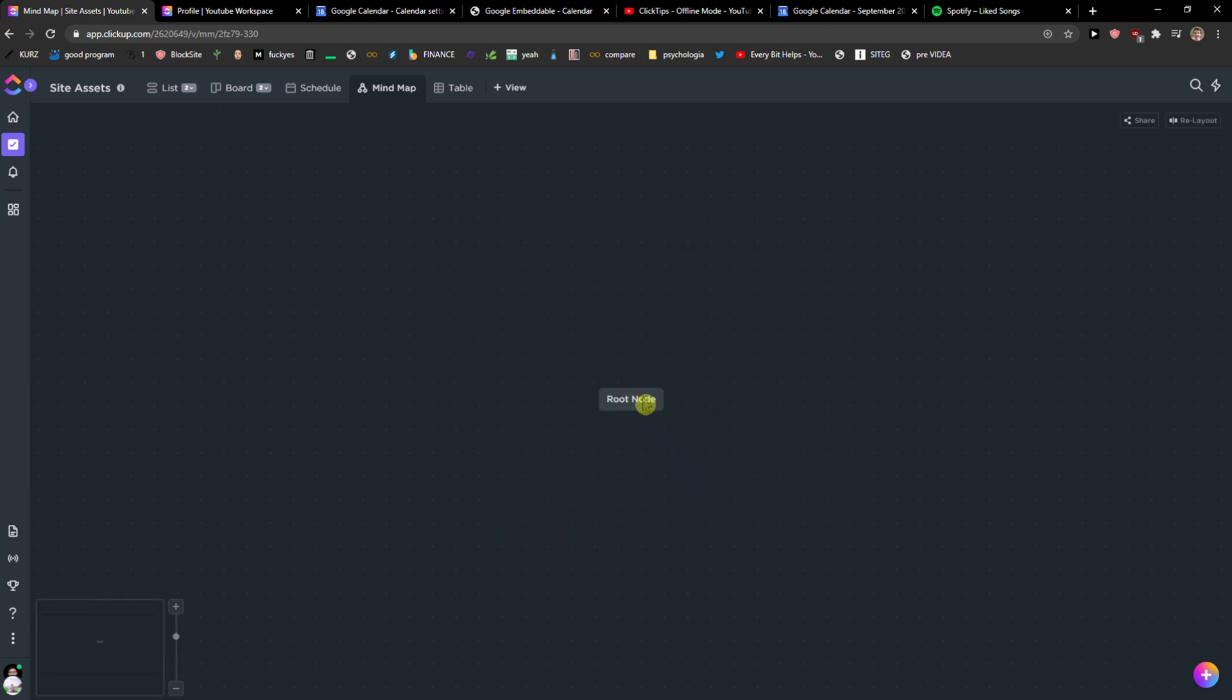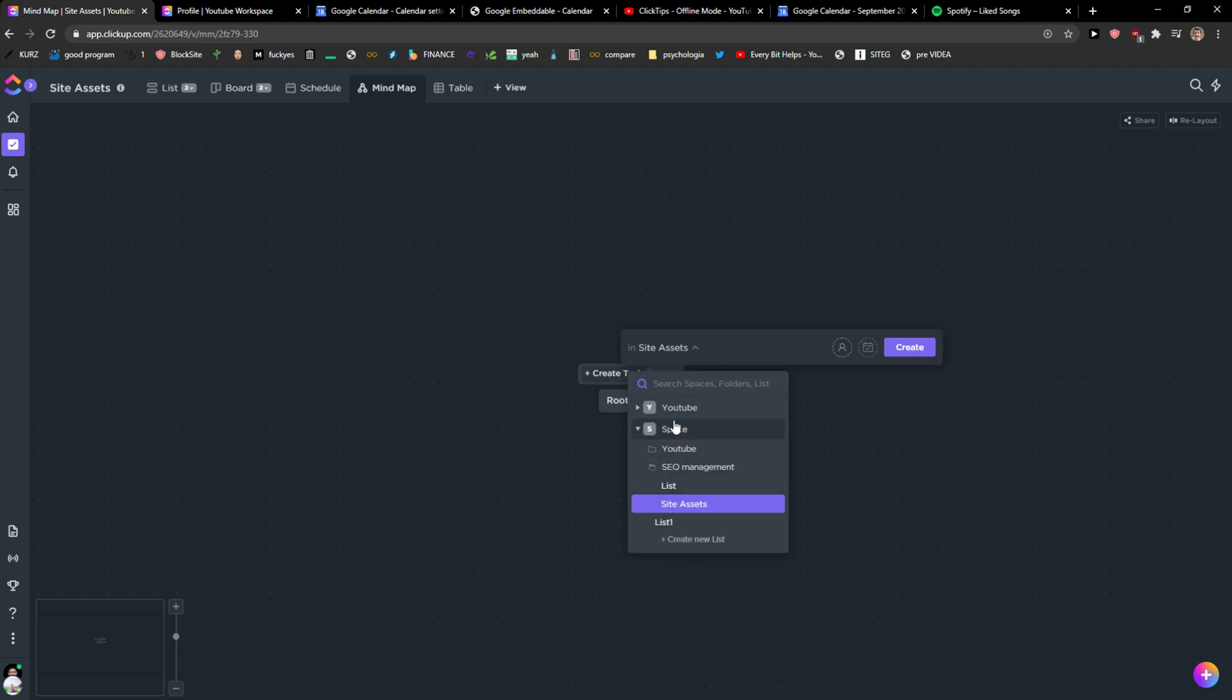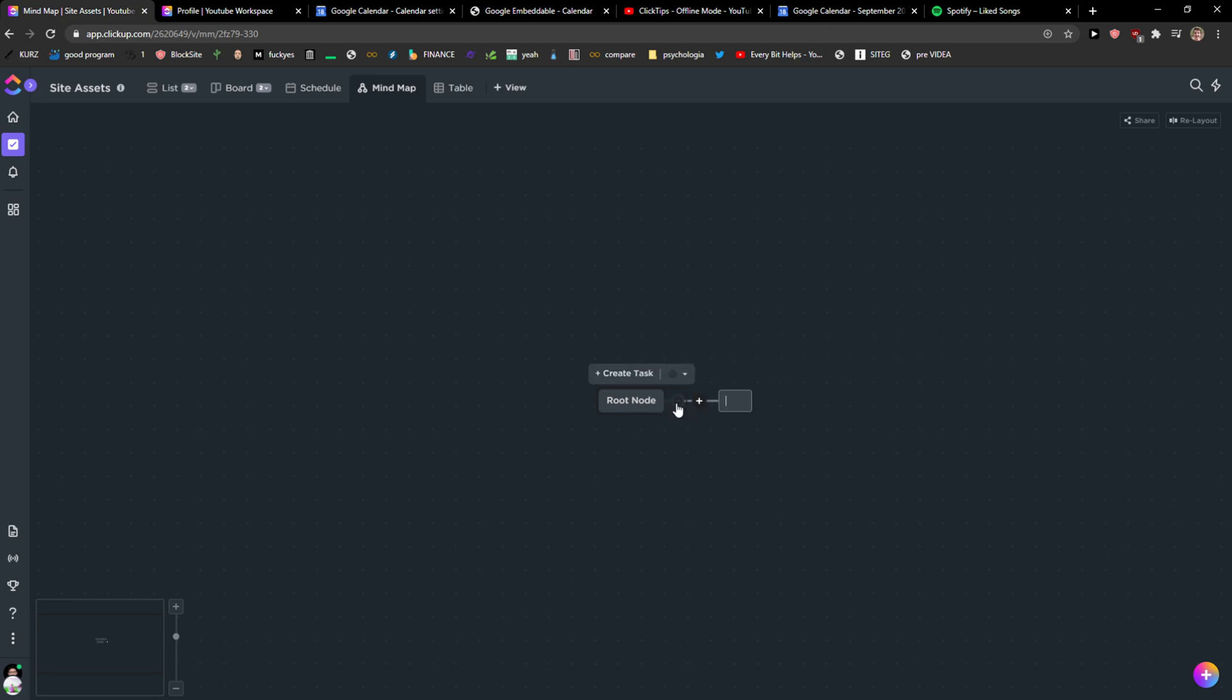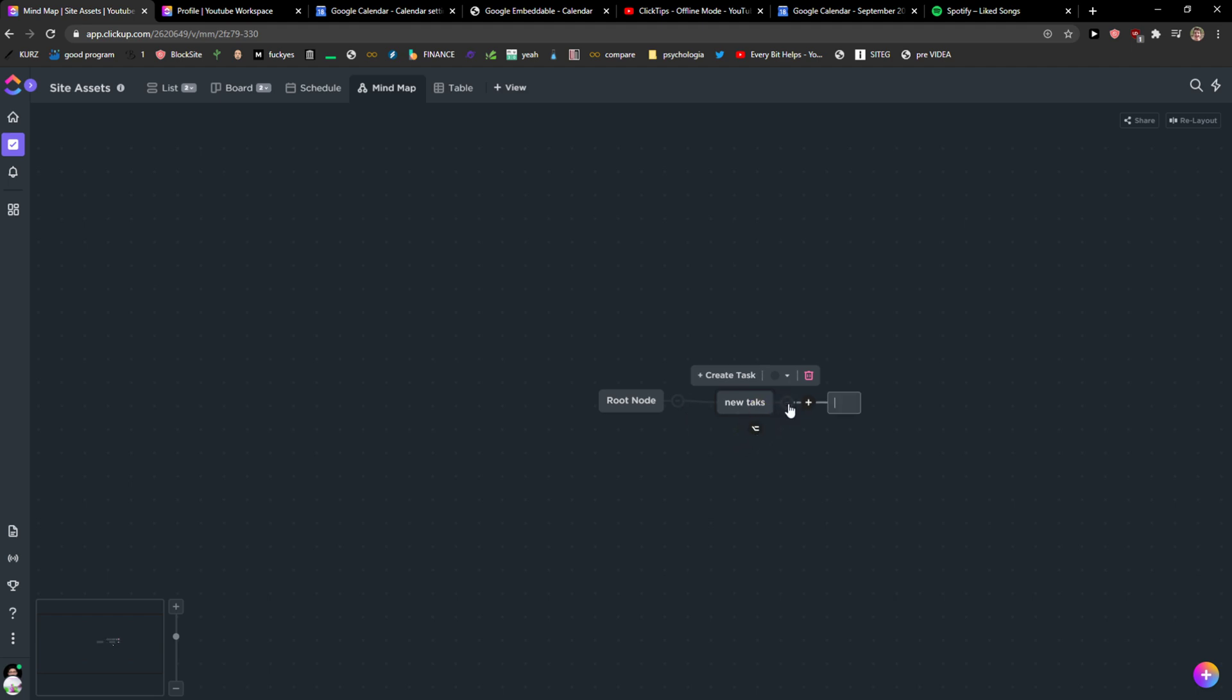Let me show you that. I'll just click root node, okay, I'll create a task. Or I can click plus here and just new task, right? Then I can click on new task and I can create another one or choose here.